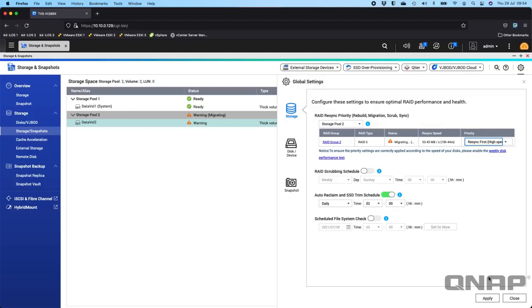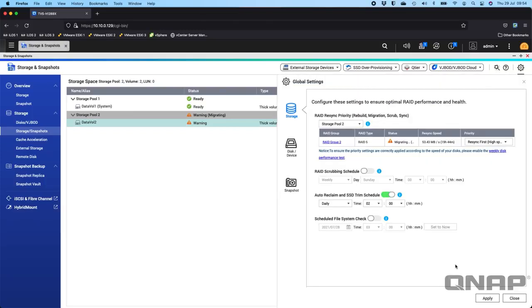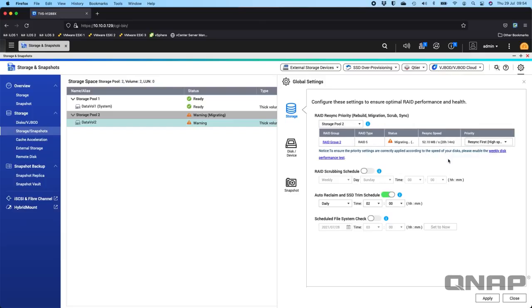If I select resync first and confirm - yes - we should see in a couple of minutes that the resync speed will drastically increase. We're seeing that it's going at 53.09 megabytes per second, but after a couple of minutes it will go much faster and hopefully the time left to complete the rebuild will drop down as well.